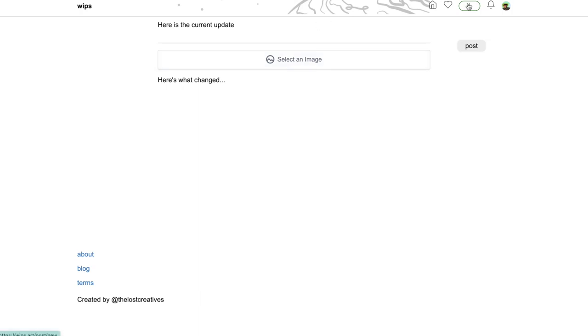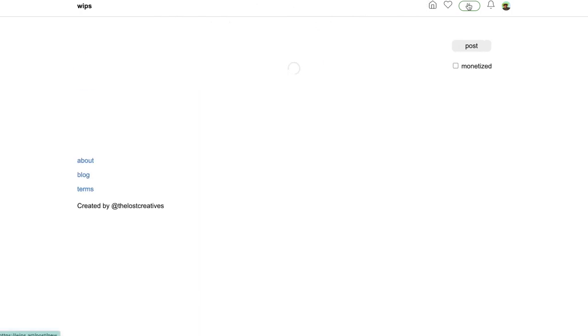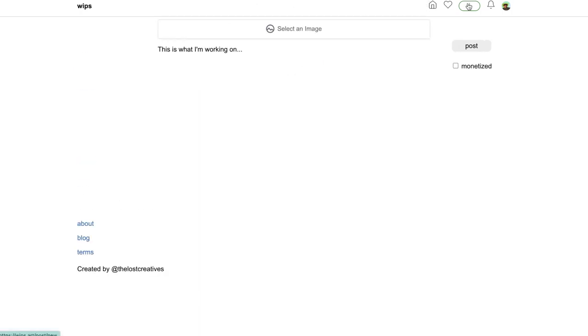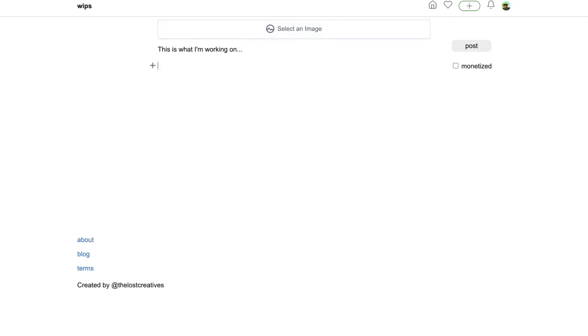To make a post, you just click the plus at the top where all the other buttons are. Select your image, write about it, and if you wanted to add more, you just need to press enter or click below the last item, and then this plus will appear.